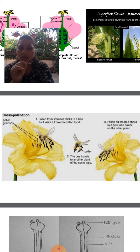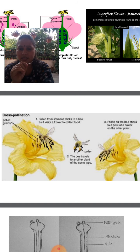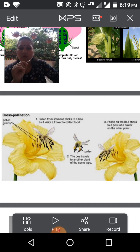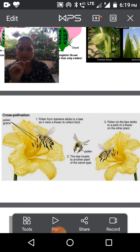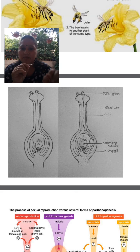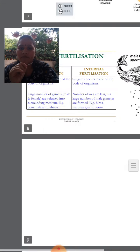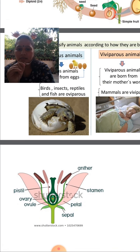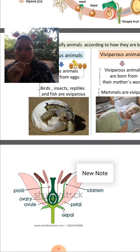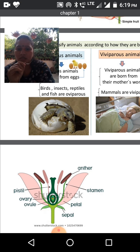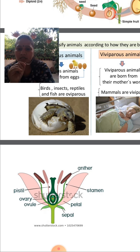A bee acts as a pollinating agent, transferring pollen grains from one flower to another. Looking at the structure of the flower: the male part includes the stamen — anther and filament. The female part — the pistil — includes stigma, style, and ovary. The pollen grain is here and the bee is the pollinating agent.